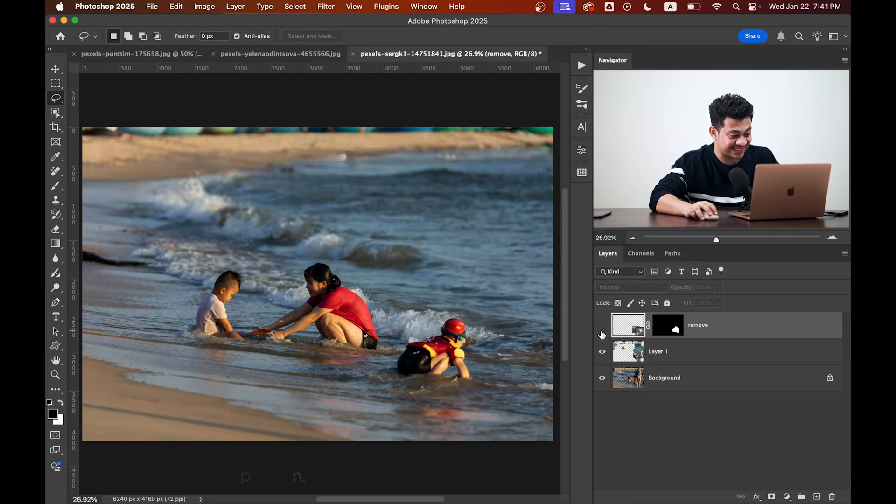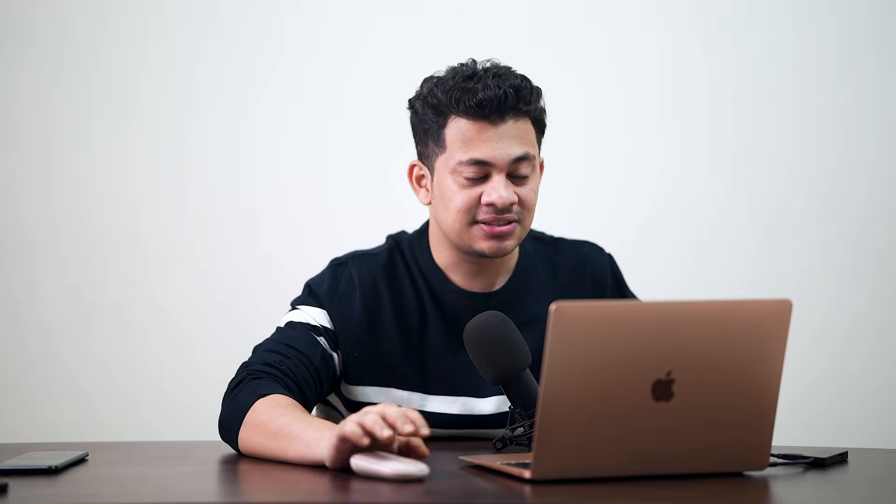This was the before and this is after. So maybe you need to use two or three methods in a single picture. As it is a very difficult picture, we need to use two methods to remove all the distractions.